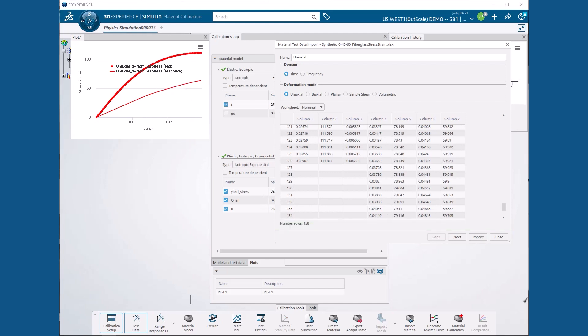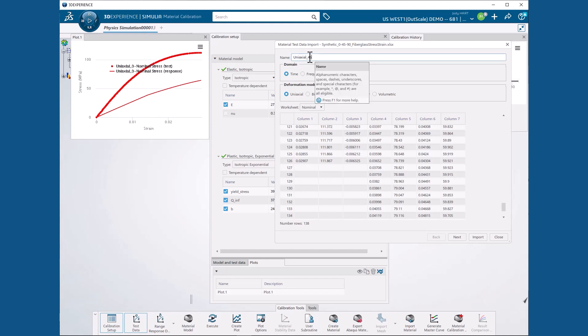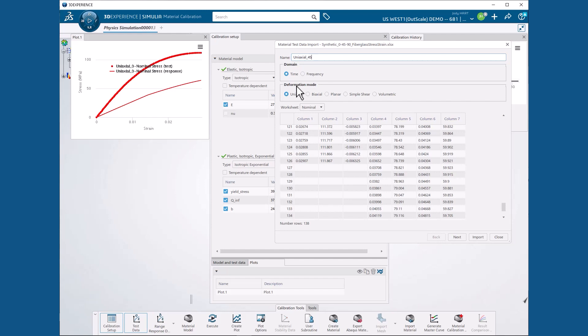Next, we need to import the 45 degree specimen data. We begin by specifying a name of uniaxial underscore 45 to distinguish this data set from the 0 degree specimen. And we retain the same selections as before for domain and deformation mode.